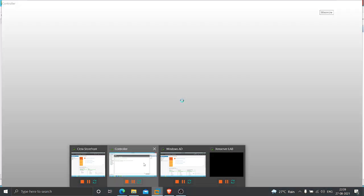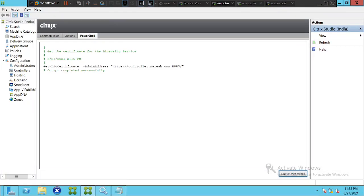Hi everyone. In this video I would like to talk about how to run Citrix PowerShell commands on Citrix infrastructure. If you want to run Citrix related commands on PowerShell, here is what you have to do.